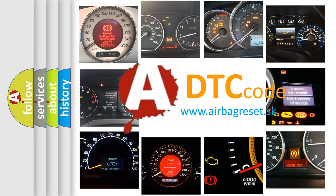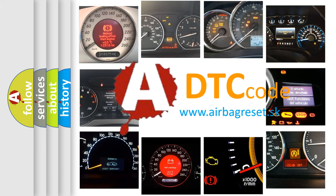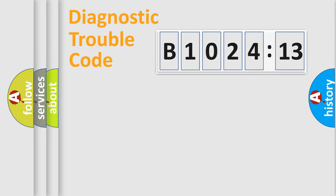What does B1024-13 mean, or how to correct this fault? Today we will find answers to these questions together. Let's do this.